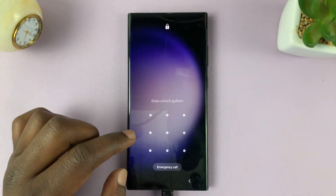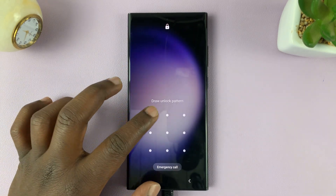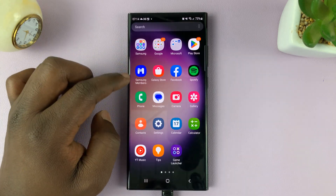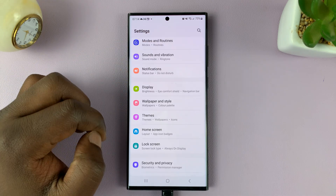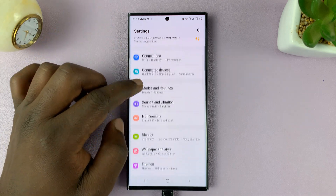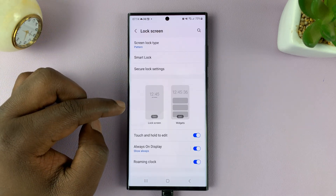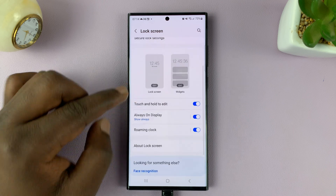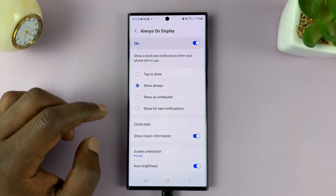To do that, simply unlock your phone and then go to Settings. On the main settings page, go to Lock Screen. Tap on that. Under Lock Screen, go to Always-On Display. Tap on that.